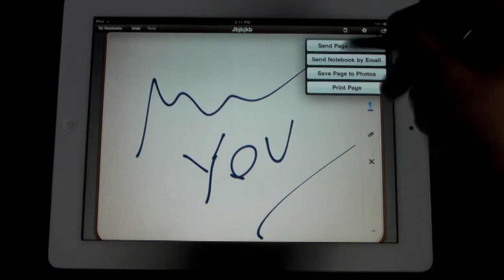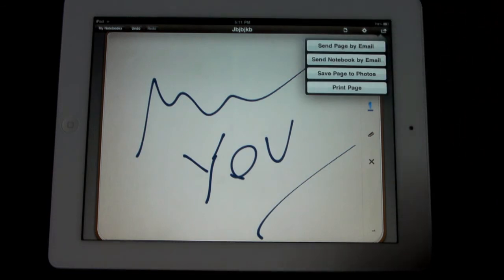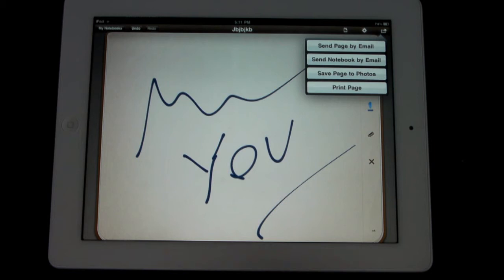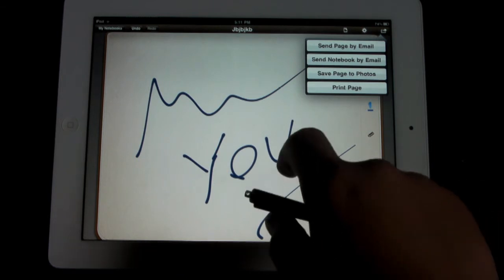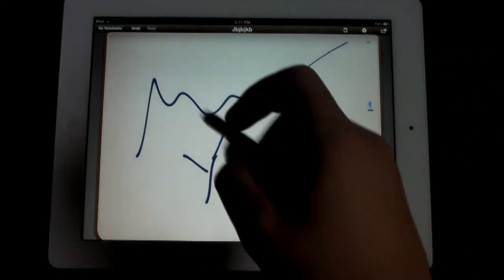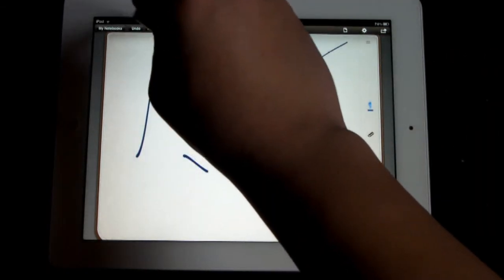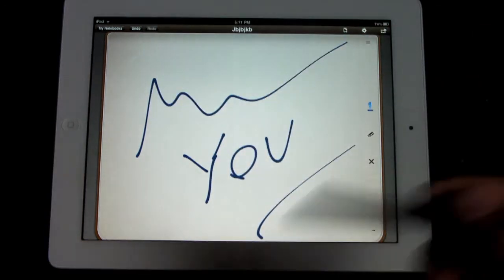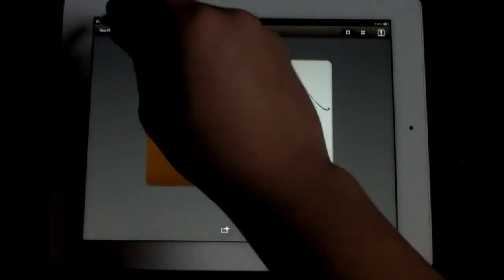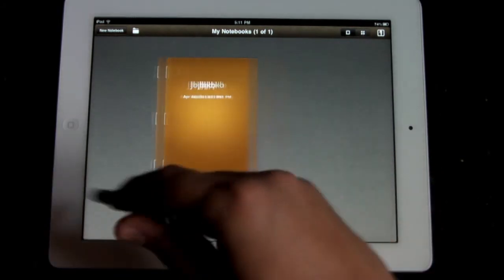And then of course, like I said, you can distribute it to email, send the notebook by email, save page to photos, or obviously print the page. And of course you have this little undo and redo button here, where you can undo and redo things. And you can have more than one notebook at once.